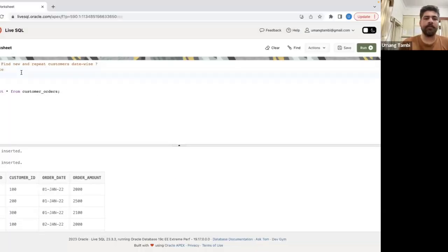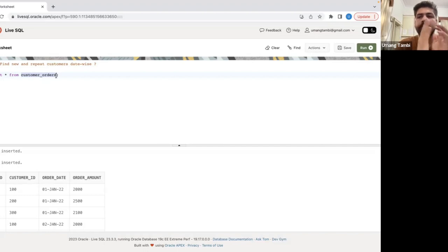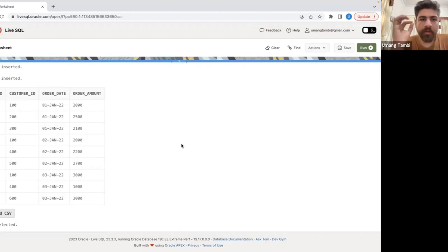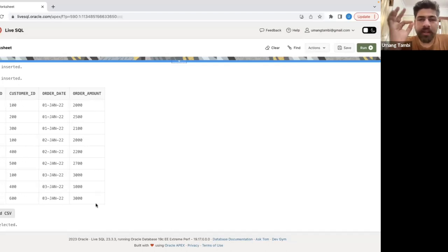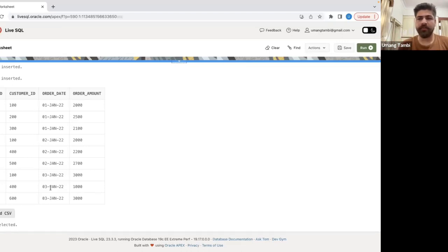The question is simple: we have to find the new and repeat customers date-wise. We have a table called the customer orders table. On your e-commerce platform, customers come and purchase orders. We have columns: order ID, customer ID, order date, and order amount. The data covers the 1st to 3rd of January 2022.